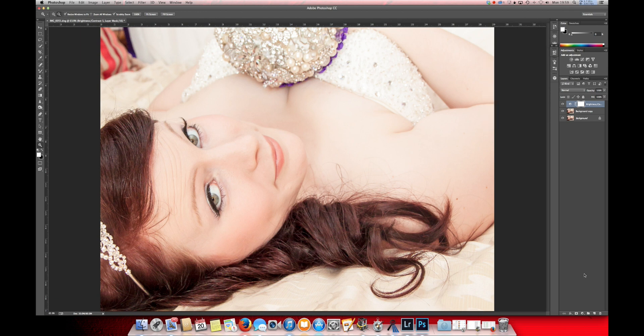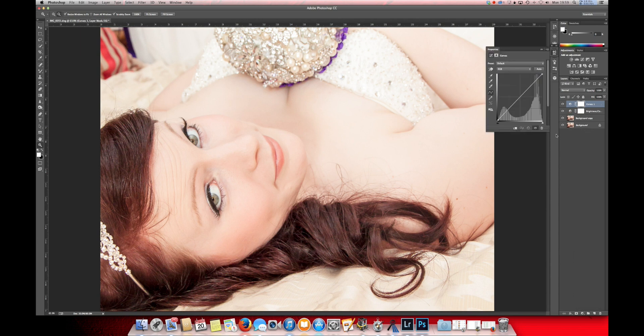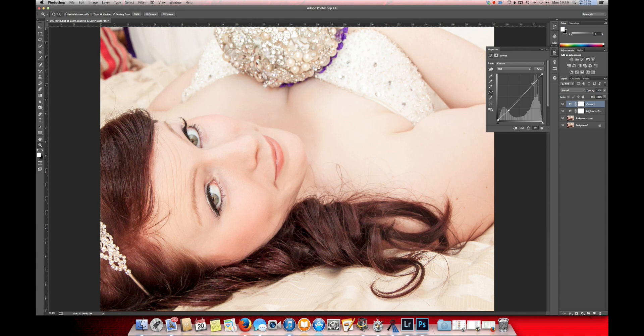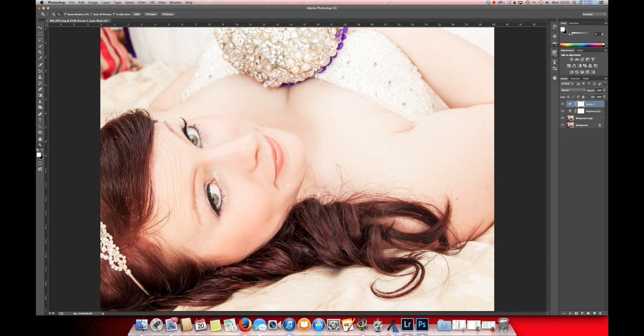For the next adjustment we'll use the Curves layer. It's only a little touch I need to do here. Just darken the hair and slightly increase the highlights there.